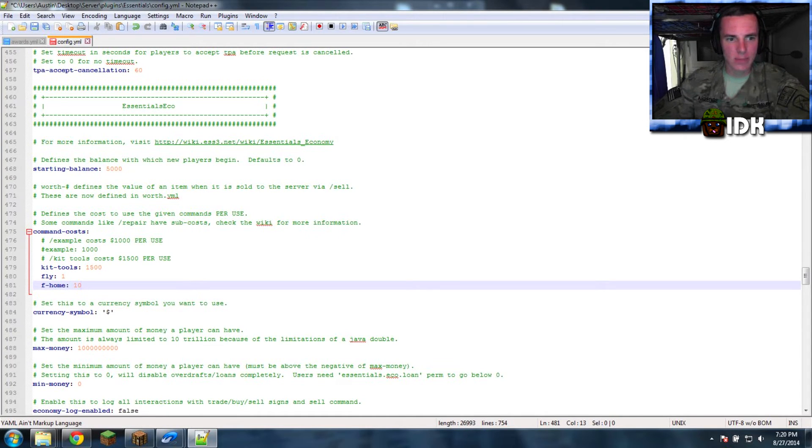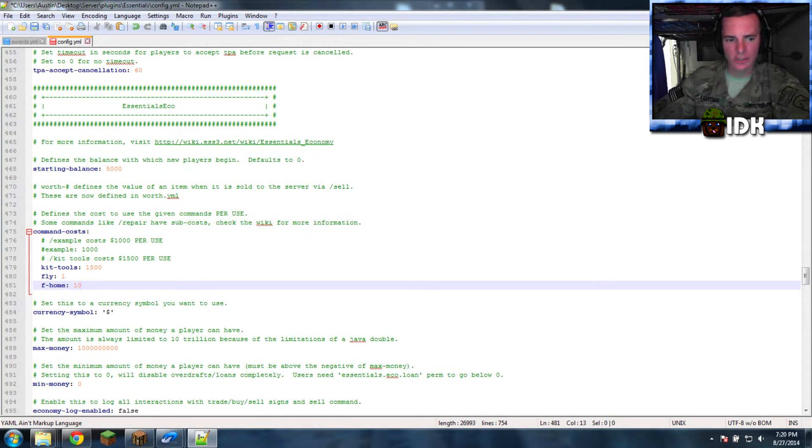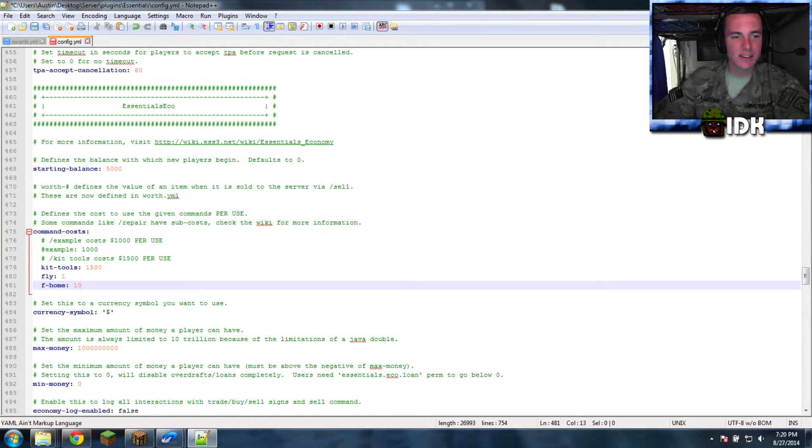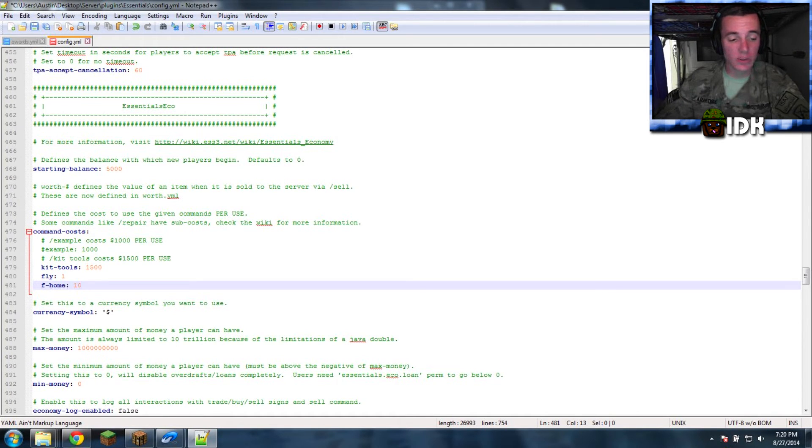And that's about it. Any other commands you got, you just throw that bad boy right there and then it should work.